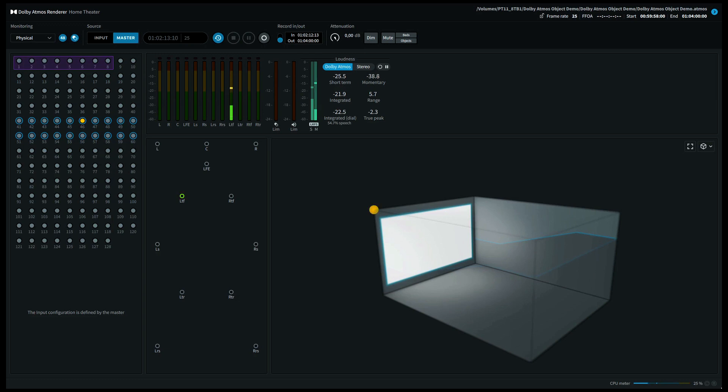The system will scale to your speaker configuration. If you have a 5.1.2 system for instance, this will come out of your top left speaker.